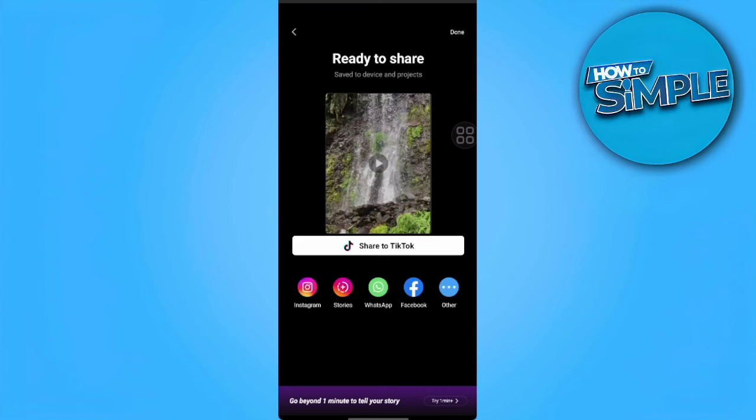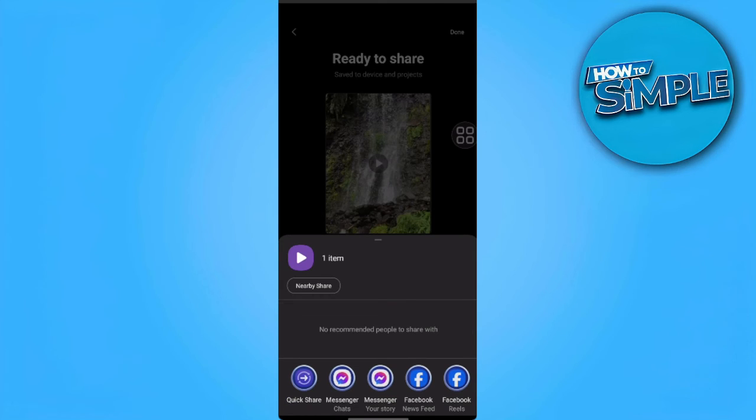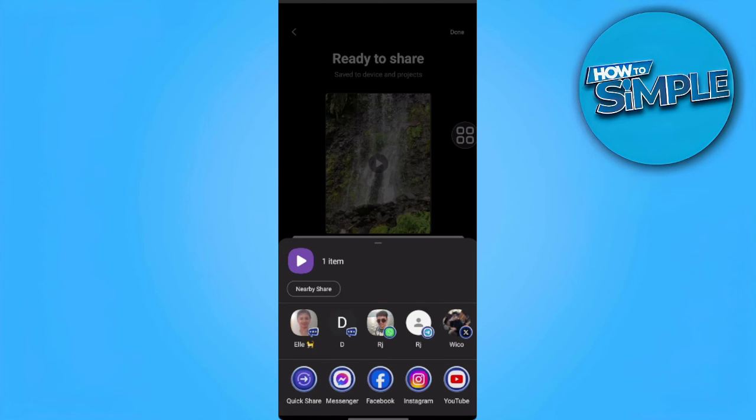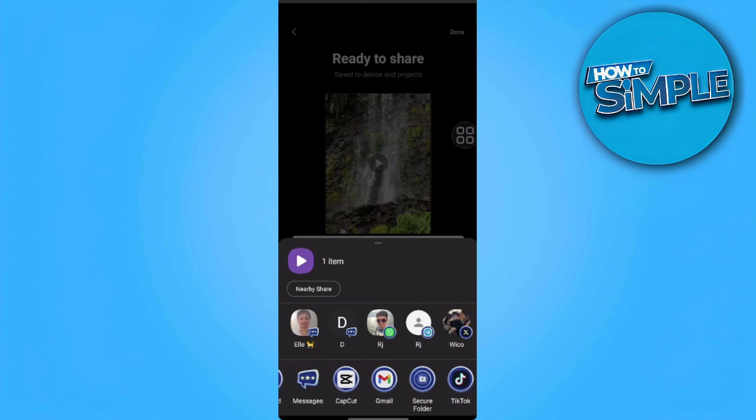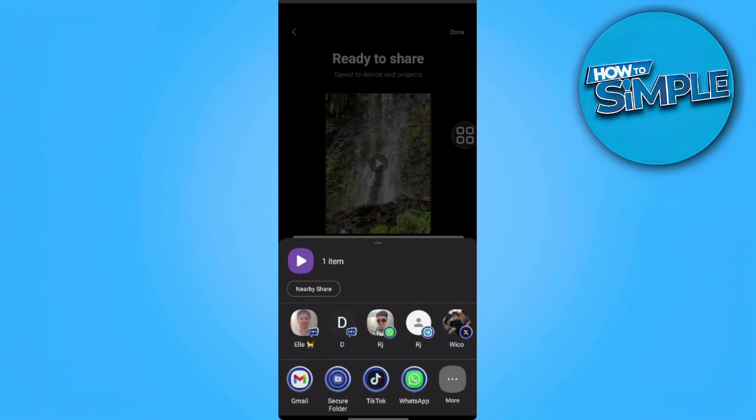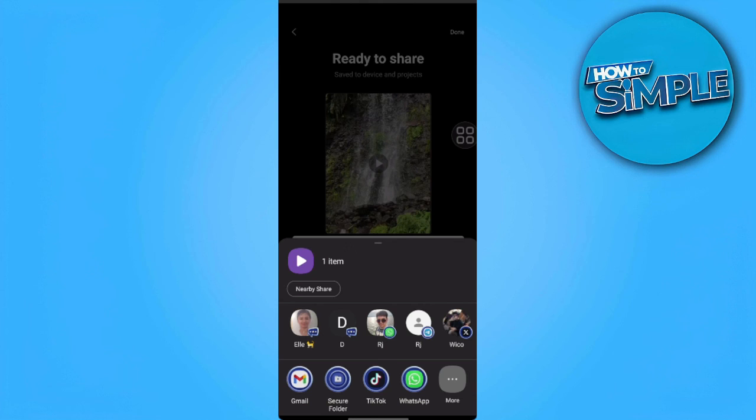You can also tap on the other. Here are lots of options where you can share your video. That is how you share your CapCut project in mobile.